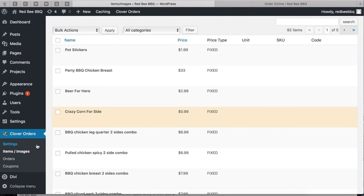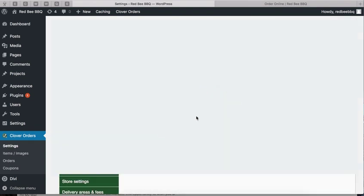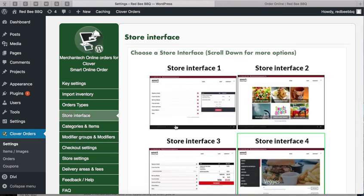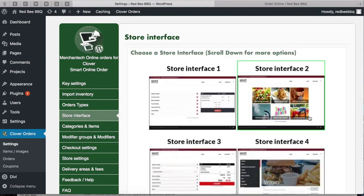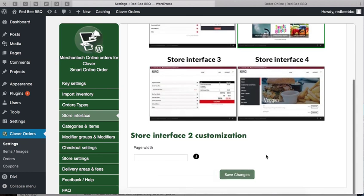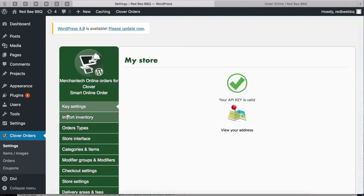After seeing this video, if you want to use Store Interface 4, just click on it and press save changes. I'm going to put it back to where it was before. I hope you found this video helpful. Thank you for your time and thank you for using Smart Online Order.